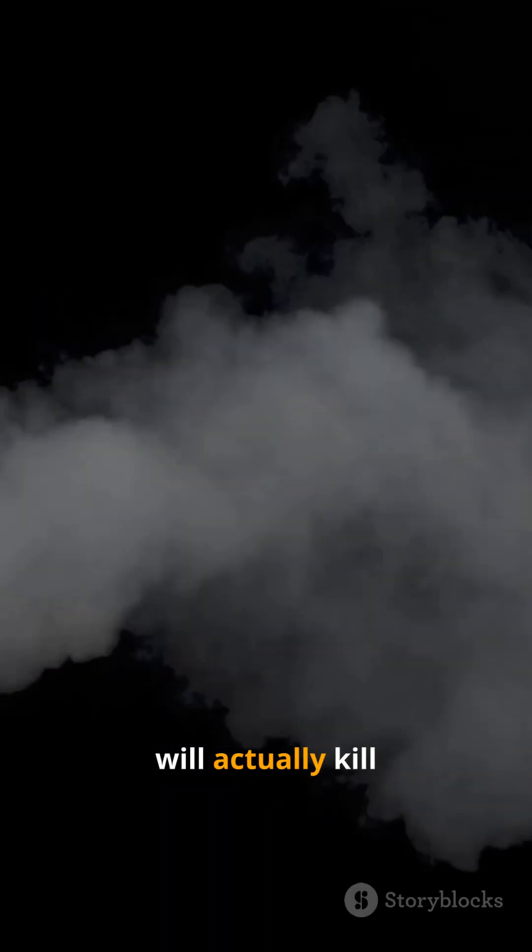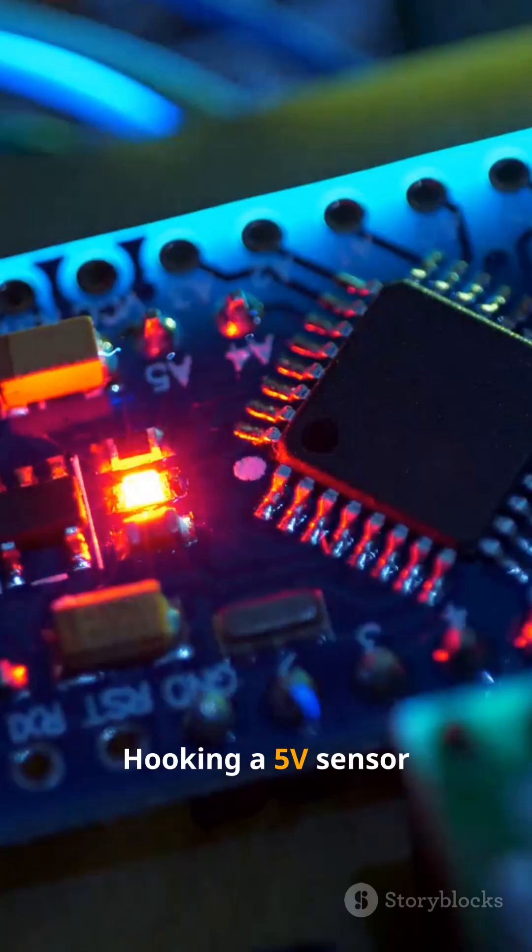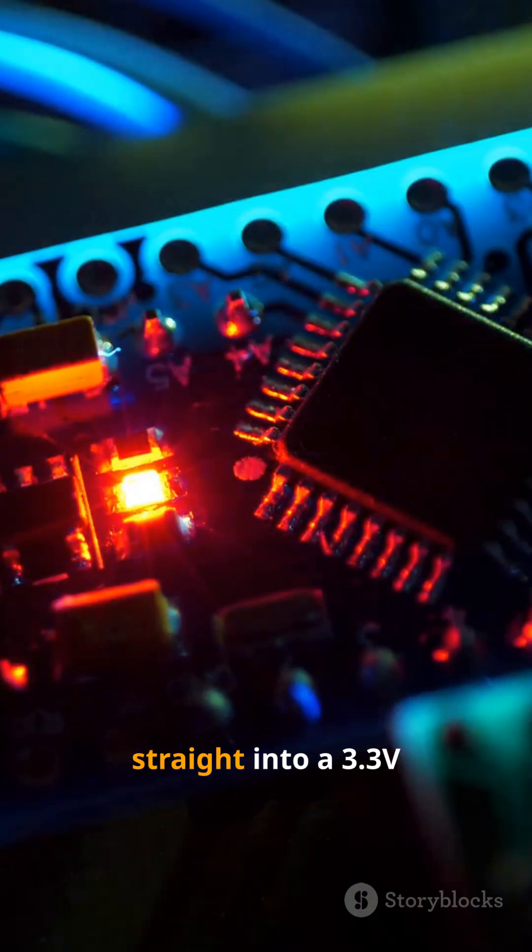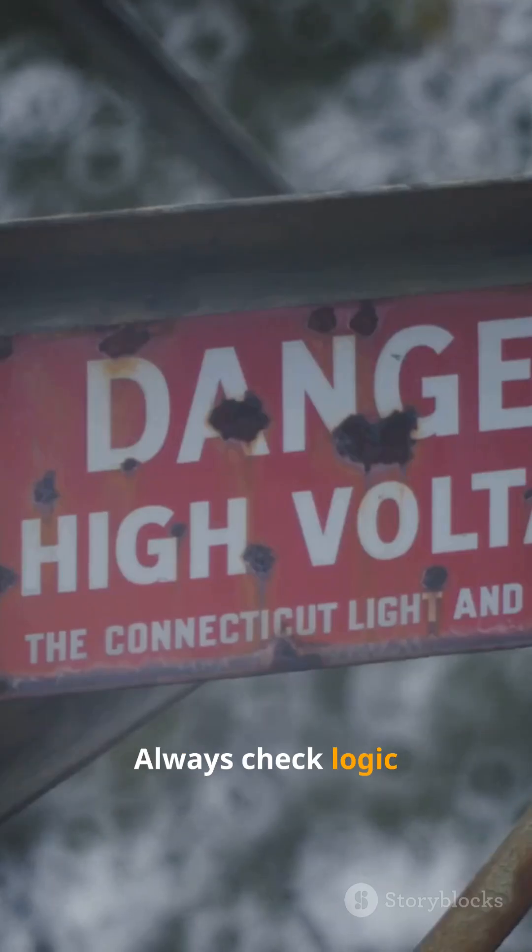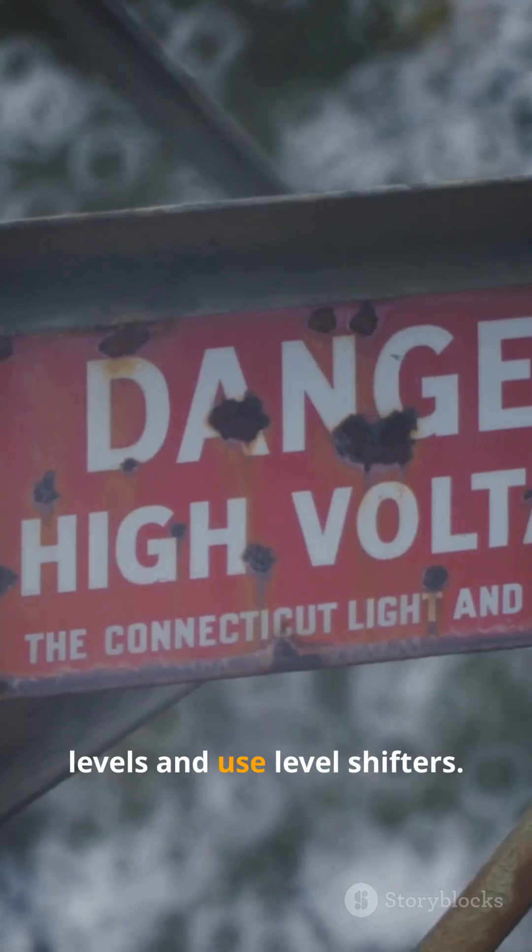Secret 3. This will actually kill your board. Hooking a 5V sensor straight into a 3.3V ESP32 fries it fast. Always check logic levels and use level shifters.